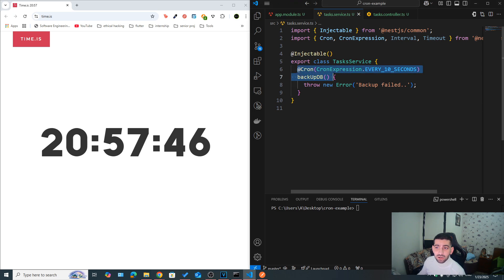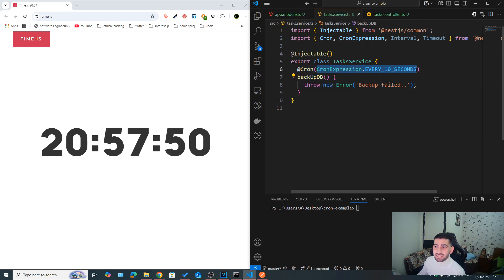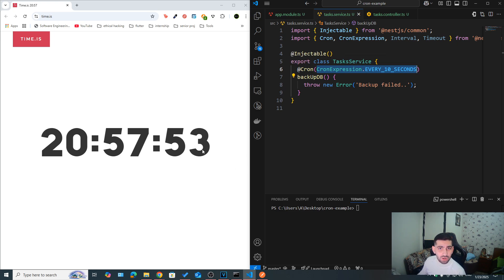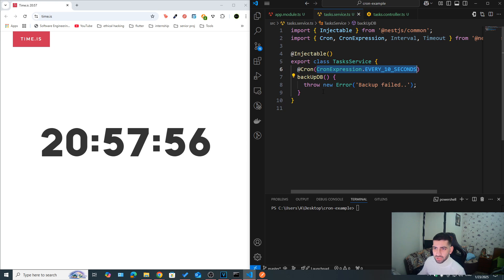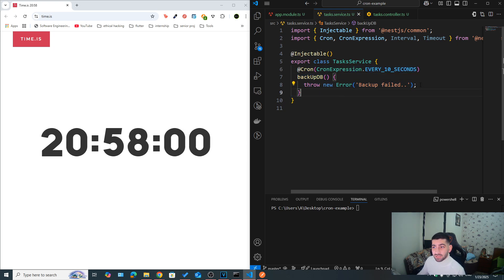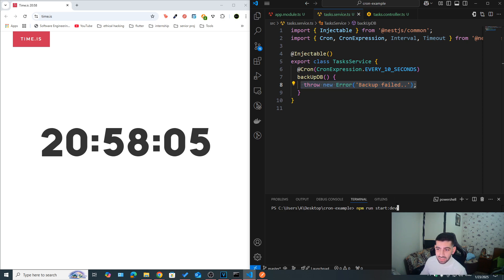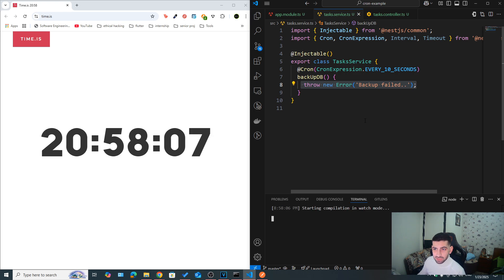Let's say we had a cron job that we declared using the cron decorator, and it should run every 10 seconds. So every time, the seconds of the clock is a multiple of 10. So 10, 20, 30, and so on. And we're just trying to backup our database. But then something happened, and an error occurred. So our code threw an error. What would happen? Let's go ahead and run the server and see what happens by default.